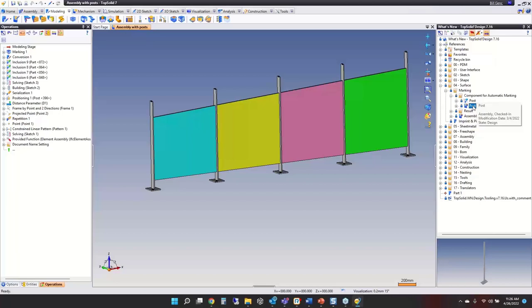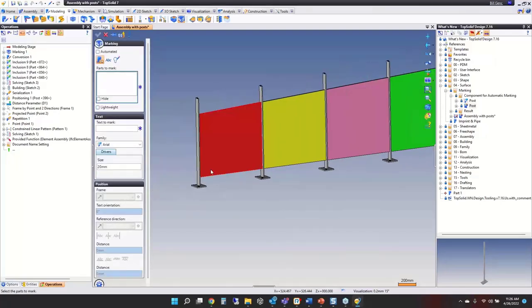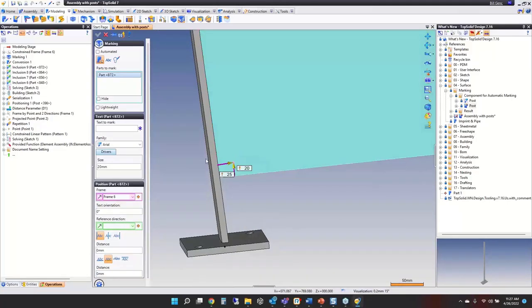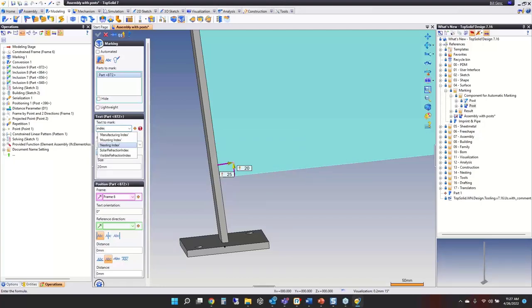Or you can mark on the fly, which is what I'll do here. Going to Marking — I'm zooming into the bottom corner and locating right there. What do you want to mark with? I'll search for index and go with manufacturing index. I'll set it to 10 millimeters, rotate 90, offset 10 and 10.